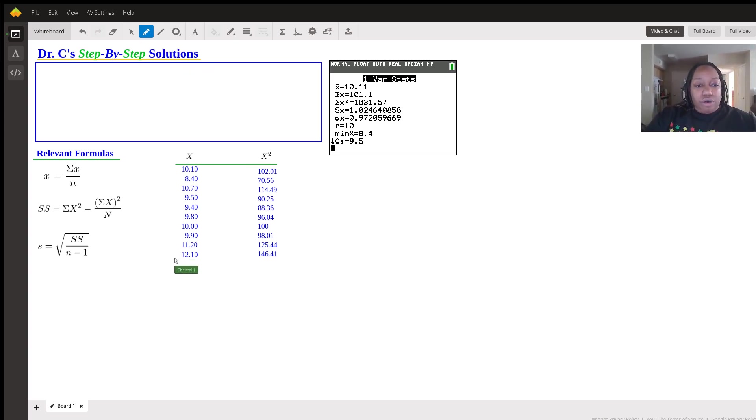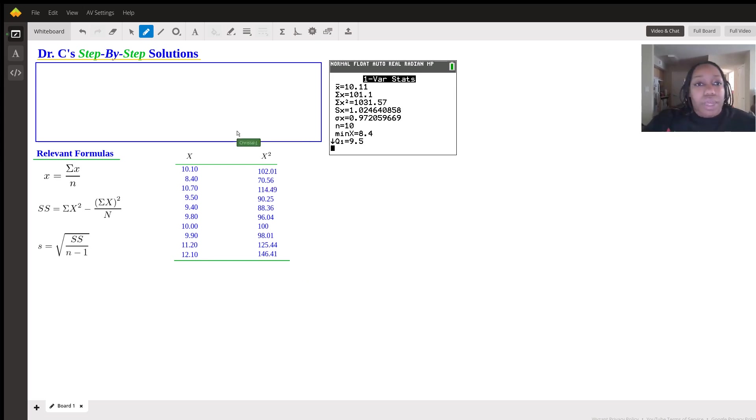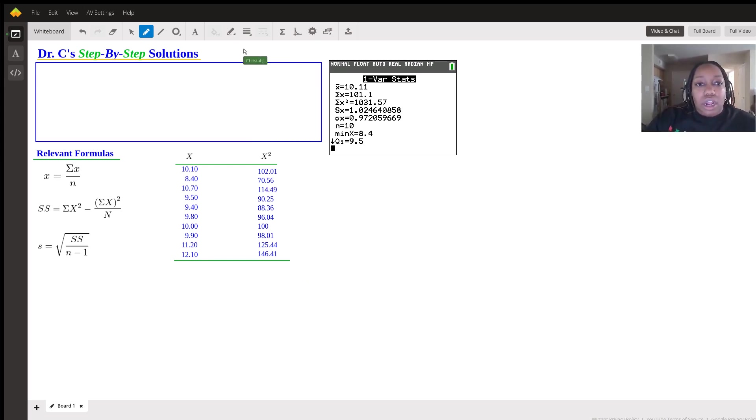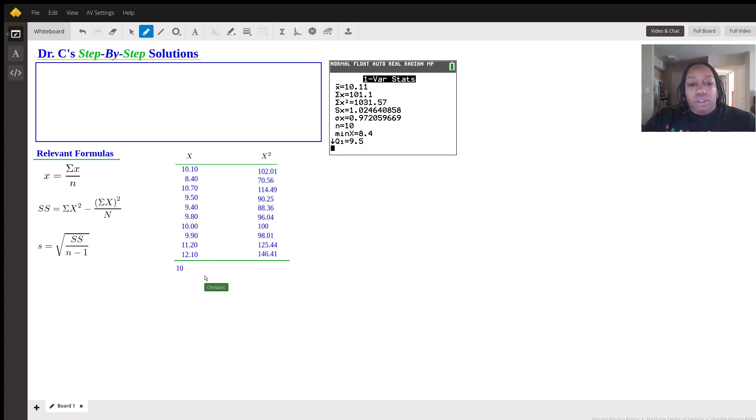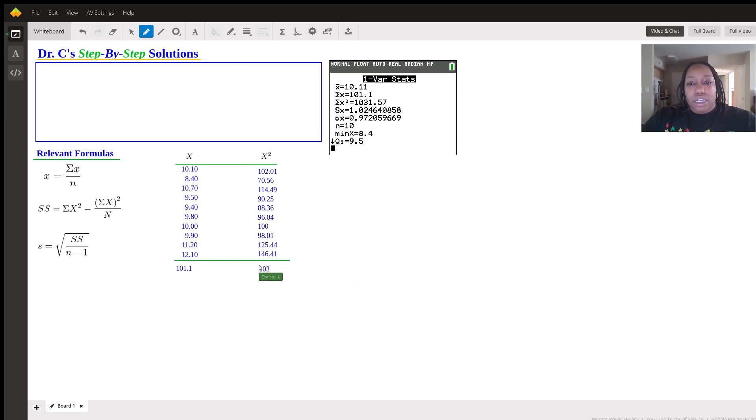But again, this is for those who may want to try to do it by hand just to check if they had it correctly. So when we do the sum of X, notice it already had the sum of X as 101.1. And it also has the sum of X squared as 1031.57.